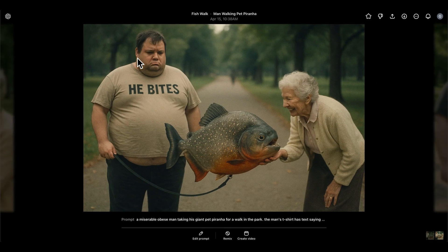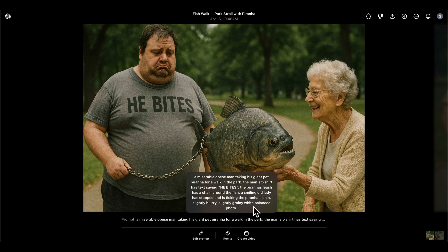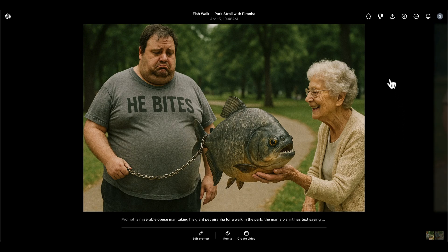That added some grain and blur but also introduced an unwanted color cast. I use 'slightly grainy, slightly blurry' rather than 'grungy old photo' because the heavier terms apply way too much grain — asking for subtle or slight grain gives a more realistic result. I ran it again and added 'white balanced photo' at the end, which kept the grain and blur but reduced that faded color cast effect.